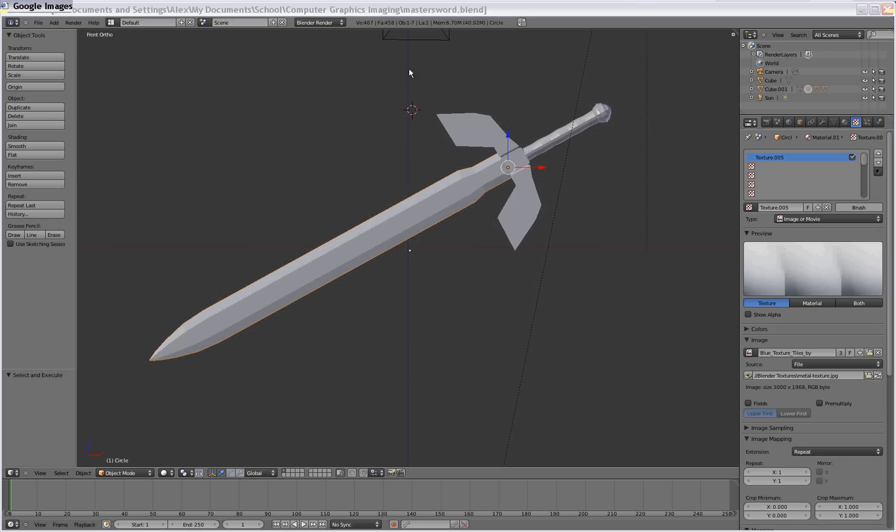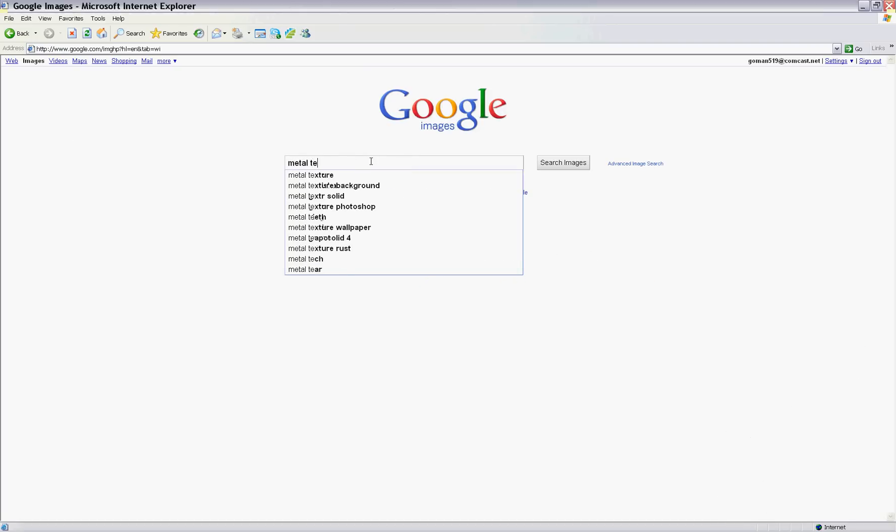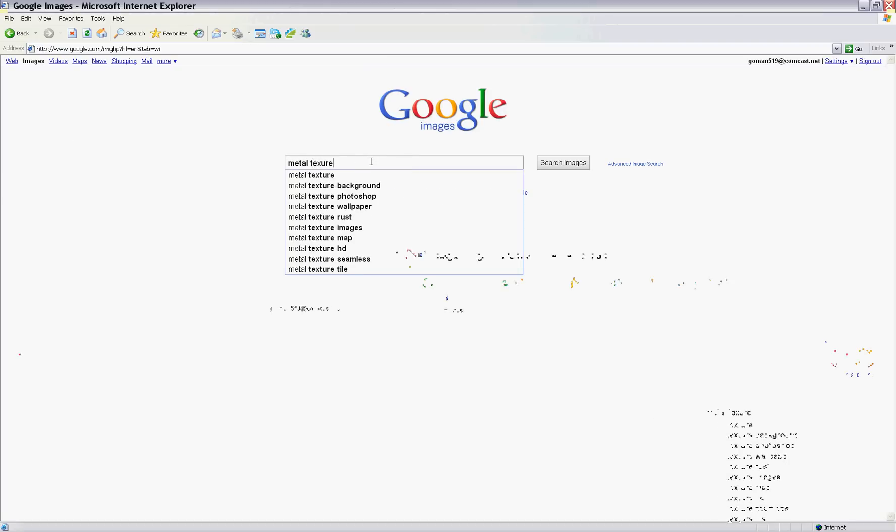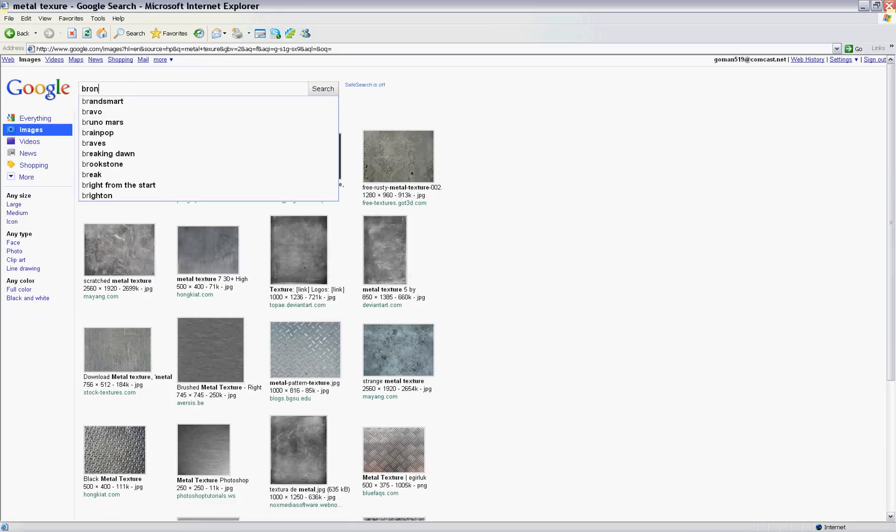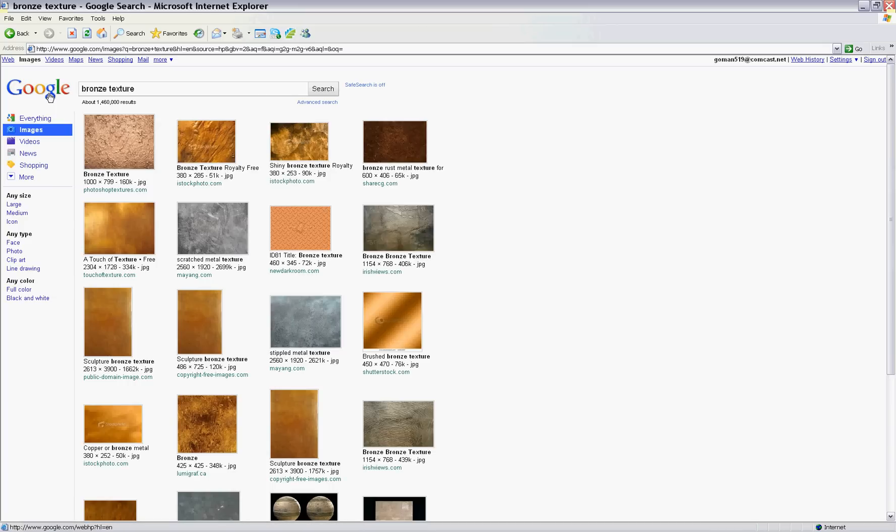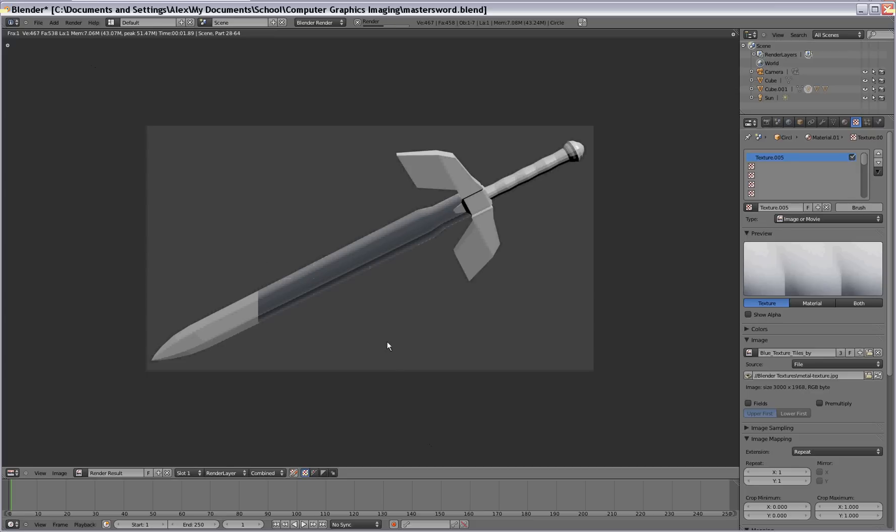Your textures, you can either find them in Google Images. So metal texture or bronze texture, whatever you're looking for here. So once you find what you want, go save it and bring it into Blender. So when we render that you're going to see that the blade looks a lot nicer than before.